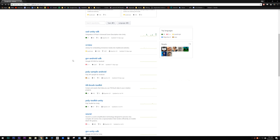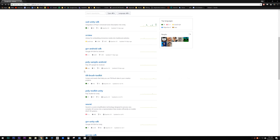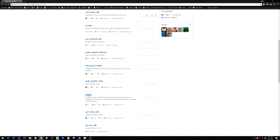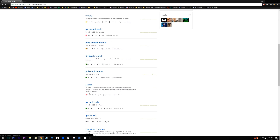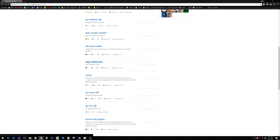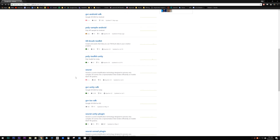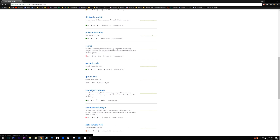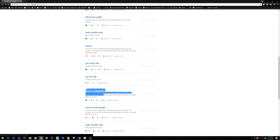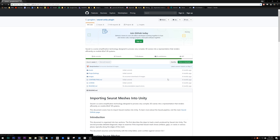First we need to go to the Google VR GitHub page and find the Seurat Unity plugin. There are export plugins for Unreal 4 and Maya as well, and we'll need to come back here later to grab the actual Seurat program to process our scene, but for now just click on the Seurat Unity plugin link.